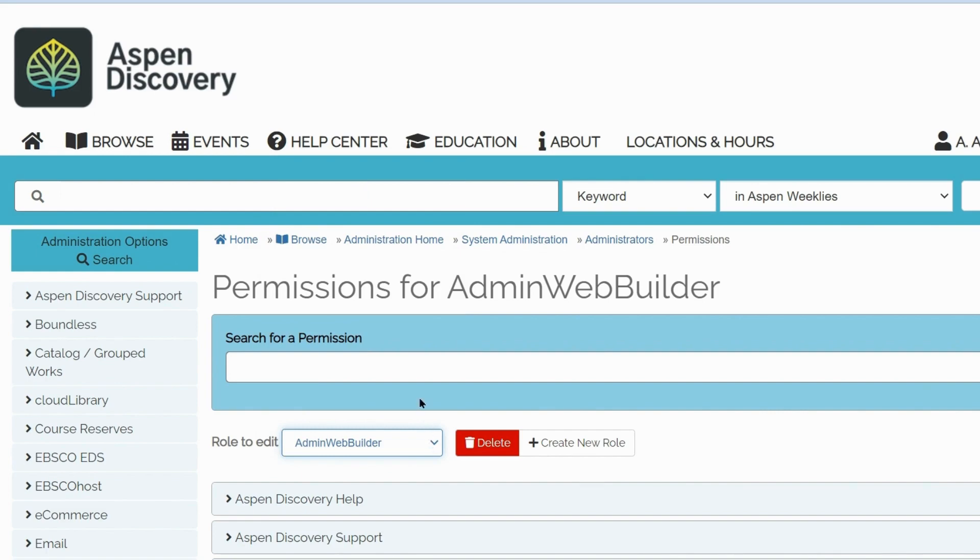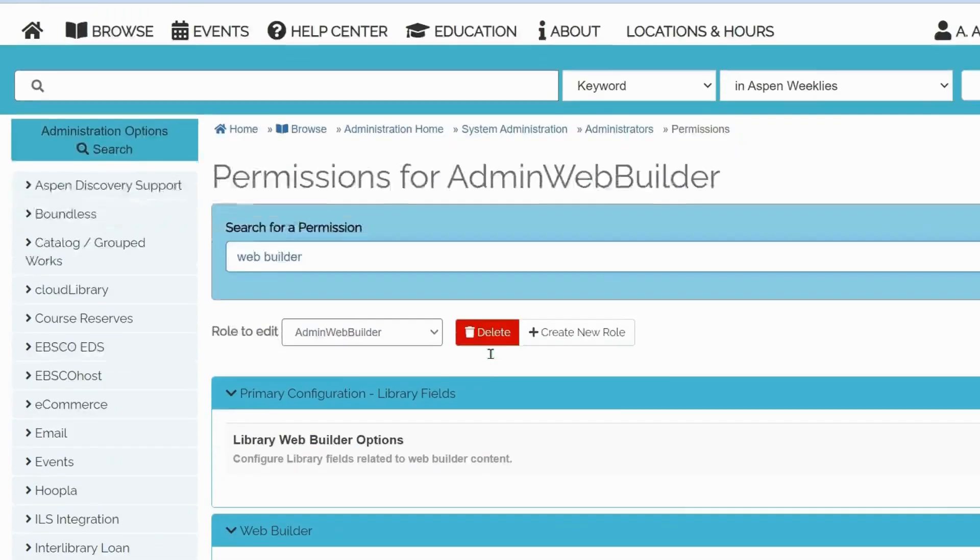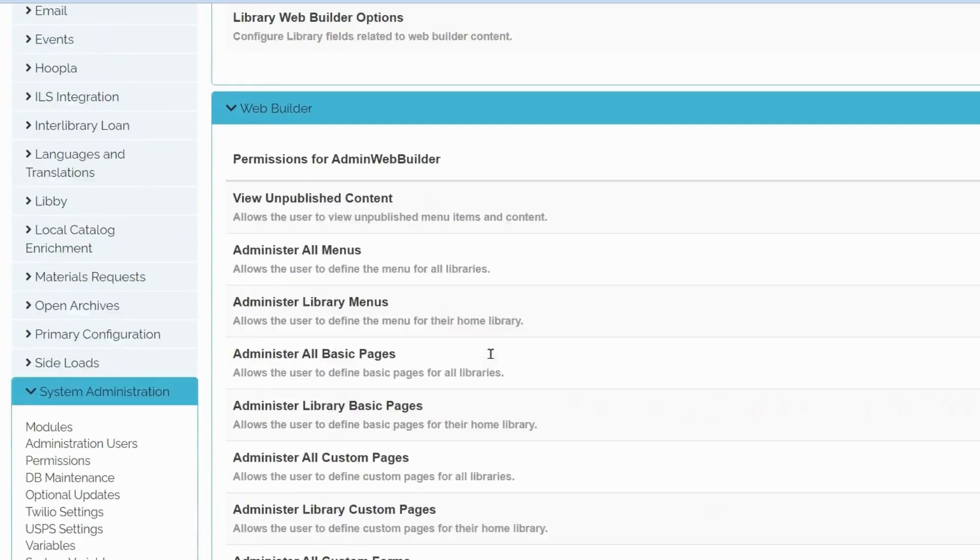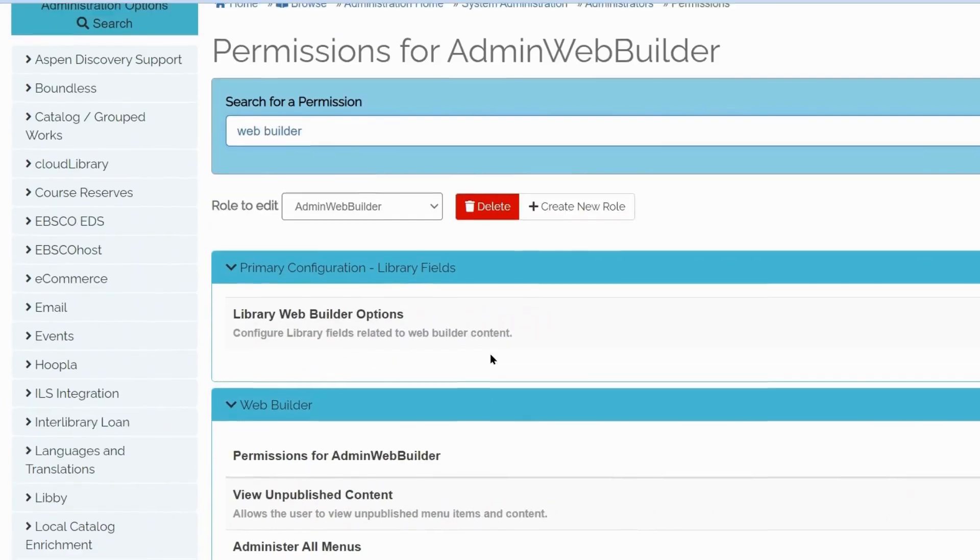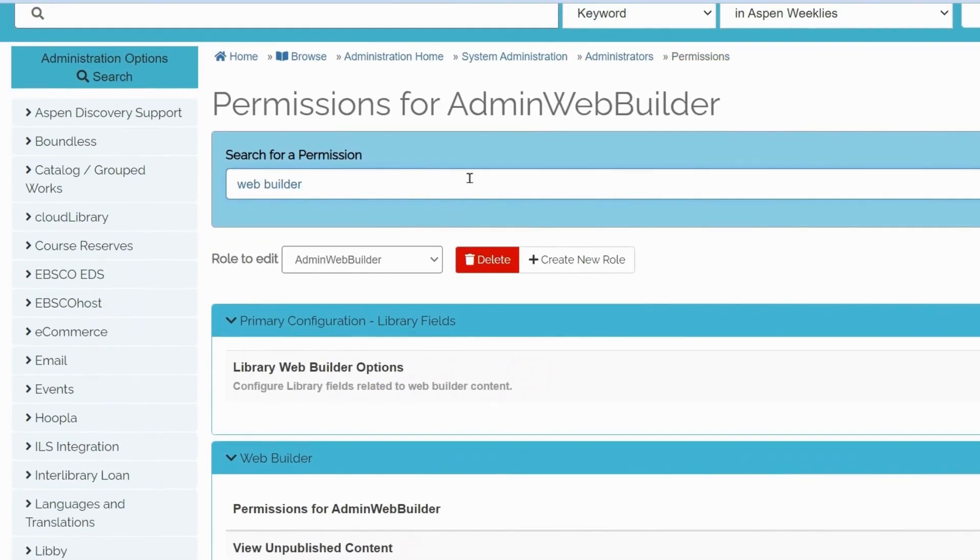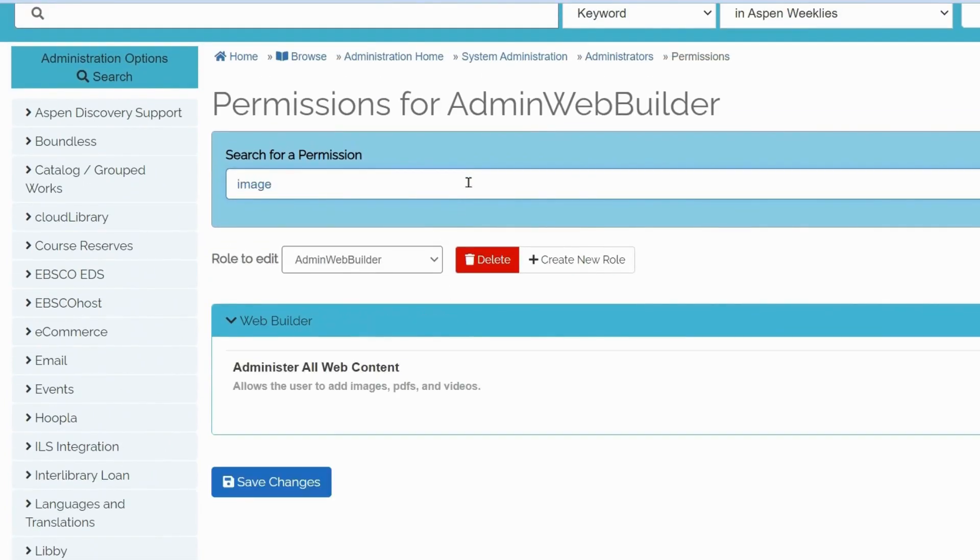To faster find all Web Builder-related permissions, simply type Web Builder in the search bar. In our case, you can also type image or PDF to locate relevant permissions.